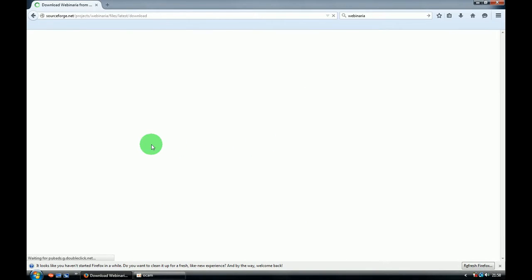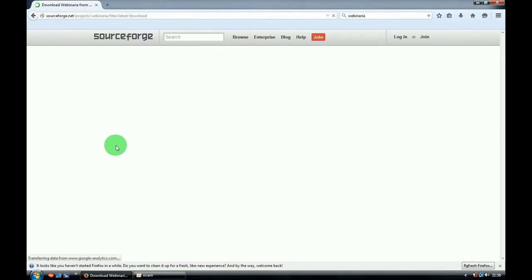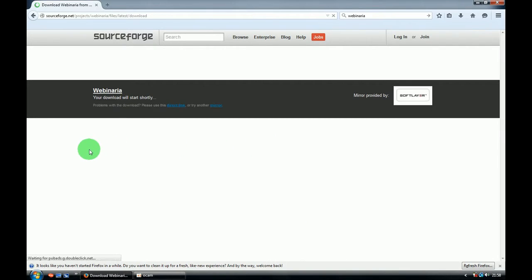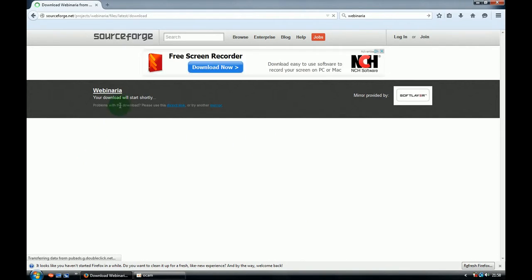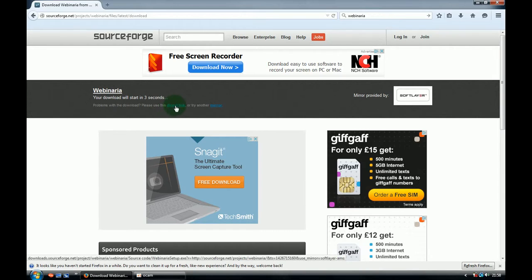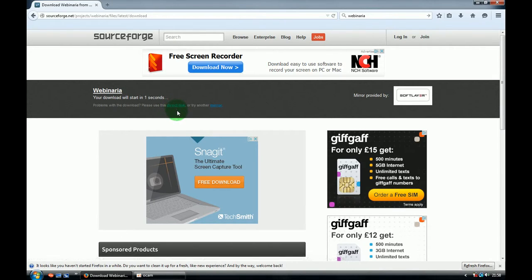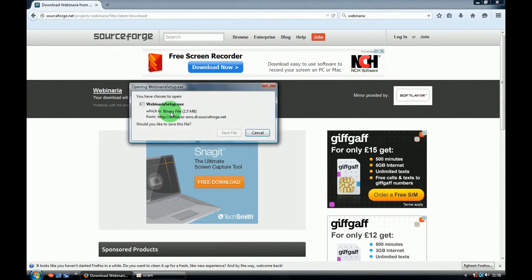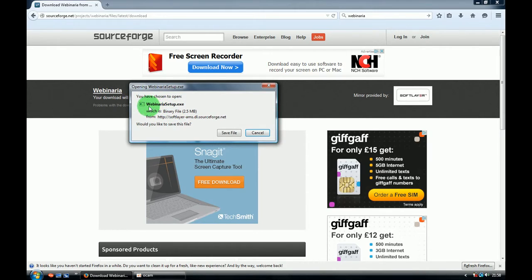It will redirect you to the download page and download will start in a few seconds. If it's not starting in a few seconds you can use a direct link and start it manually.